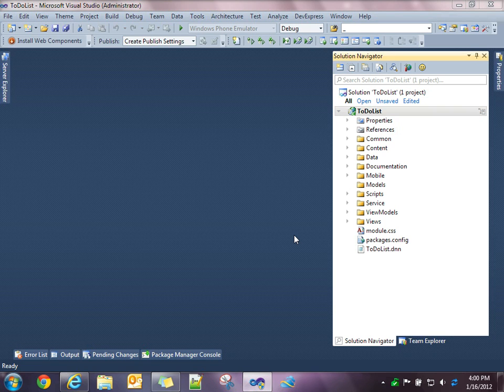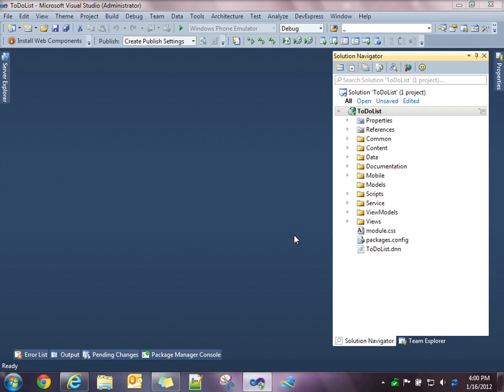Hi, this is Steve Fabian. So in this video, I'm going to do a quick demonstration of using the Blueprint CSS framework to control the layout formatting of your module's output.